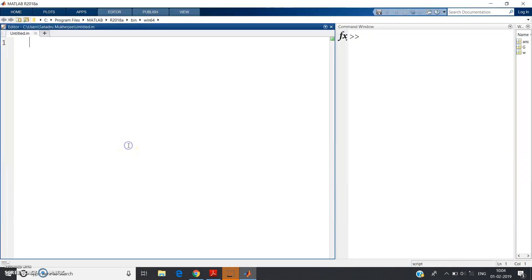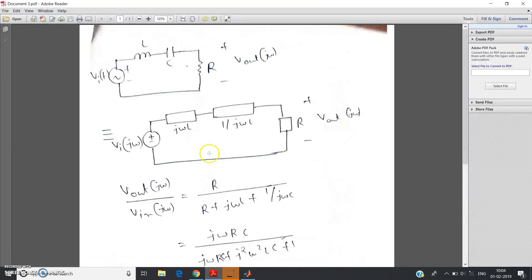Hello friends. In this video I am going to show you how to check an analog filter type in MATLAB. Suppose a circuit is given to you and you are asked to check what type of filter is drawn in the circuit using MATLAB — how to solve that type of problem.